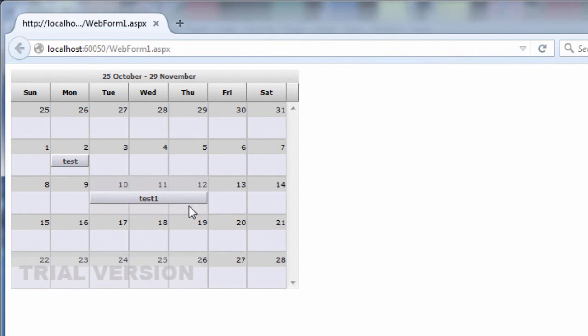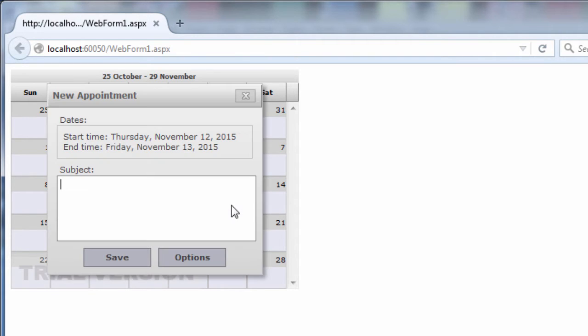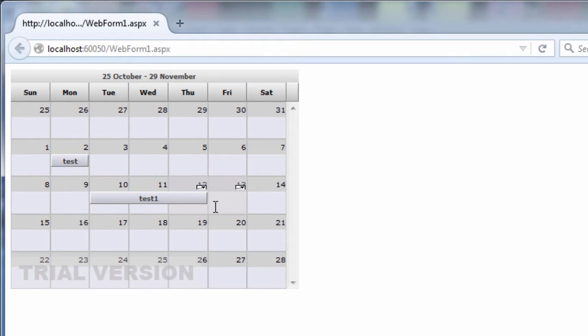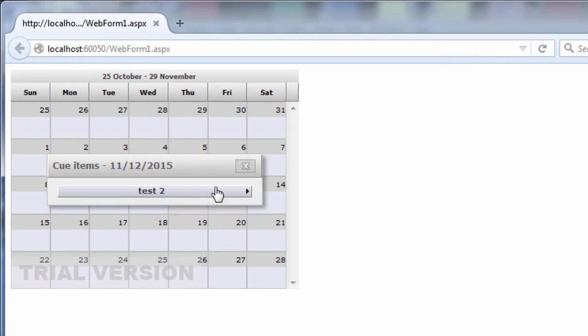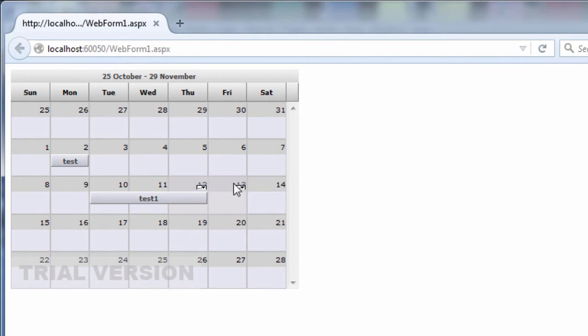Now let's create another appointment that spans over a day that is already busy. A glyph appears, notifying us of a collapsed event. If we click on the glyph, details of the hidden event emerge.